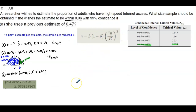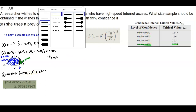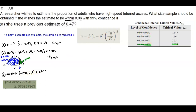You can just use the chart for common confidence levels. But if you're given a different level of confidence — for example, 88% confidence — it won't be on the list, so you'll have to follow the same procedure to find the area to the left.